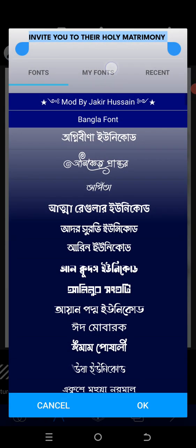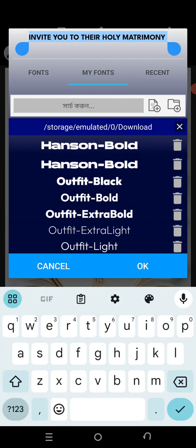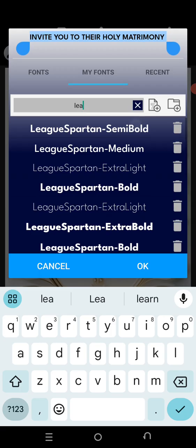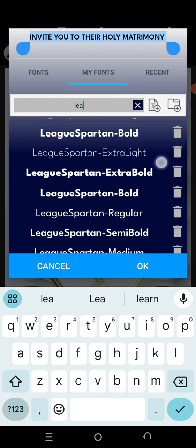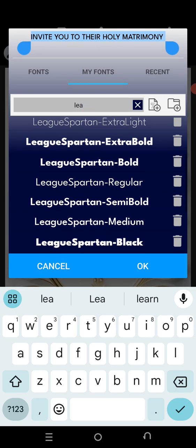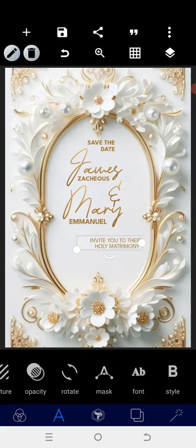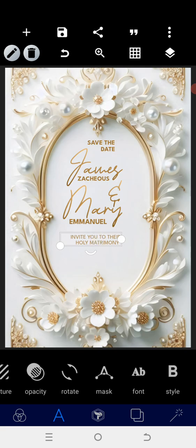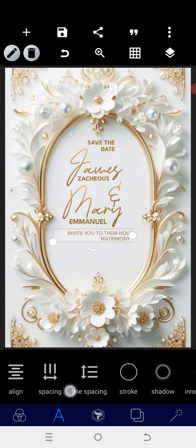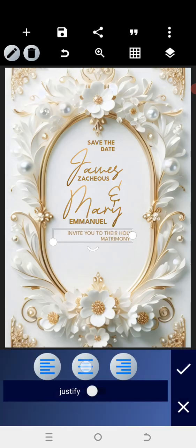Go into the font, go into the text, and select the Leaks or another lighter font — something still lighter than that. Then reduce the size a bit and position it around there. If possible, it should be like this while we centralize it.